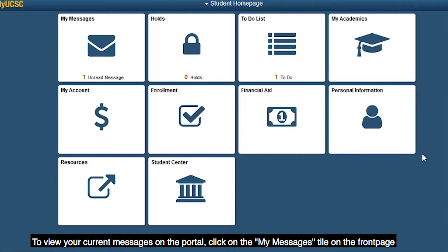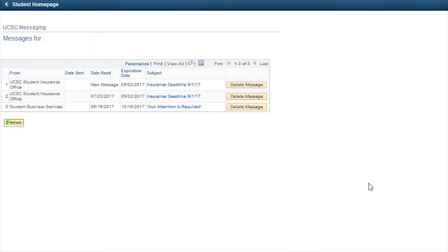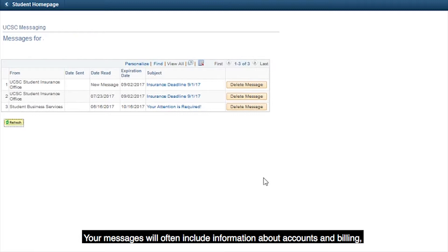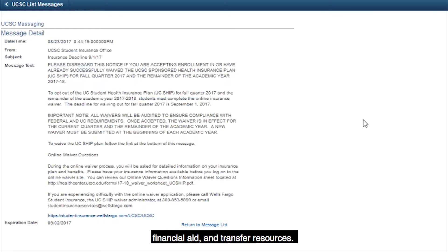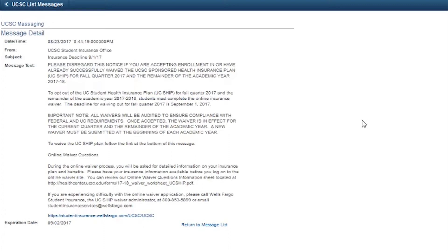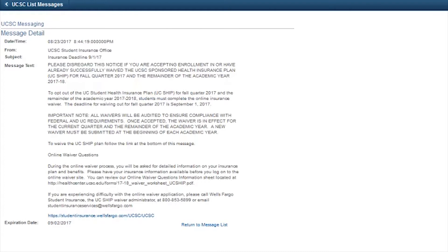To view your current messages on the portal, click on the My Messages tile on the front page. Your messages will often include information about accounts and billing, financial aid, and transfer resources. You should check your messages often.